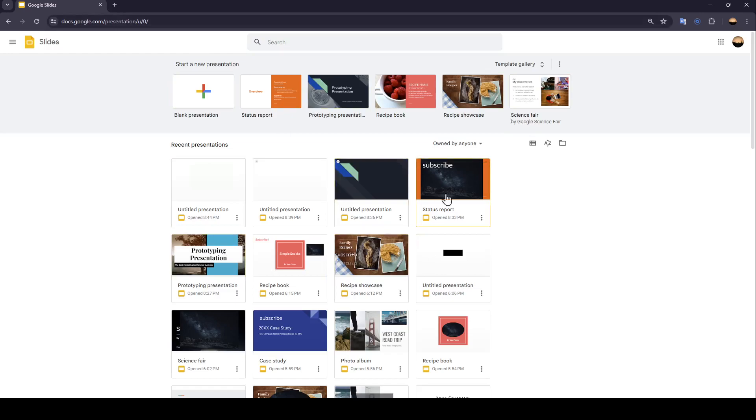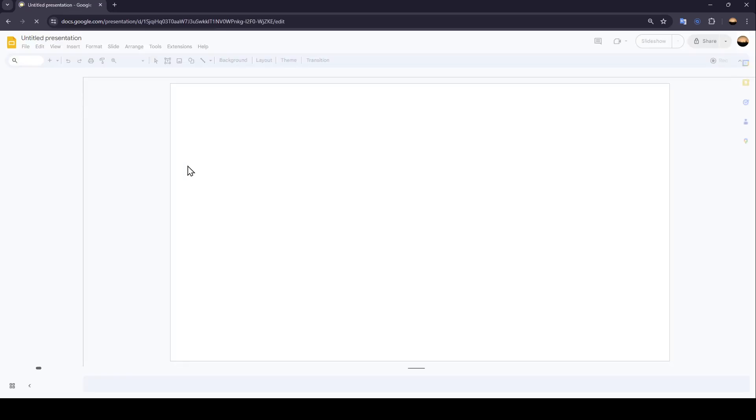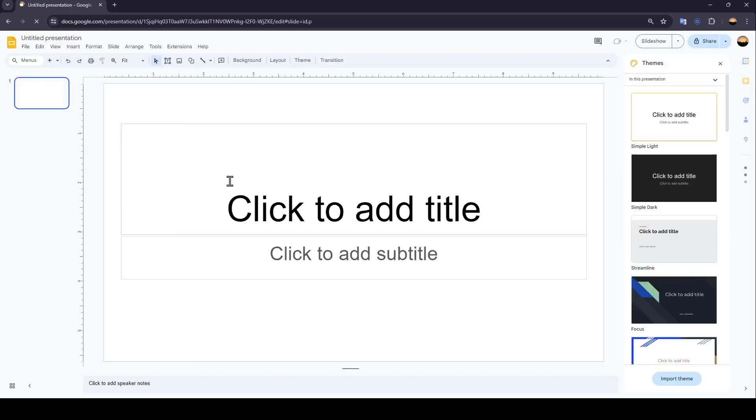As you can see, I'm right now in Google Slides, and this is how the homepage looks like. So firstly, we're going to start a blank presentation.